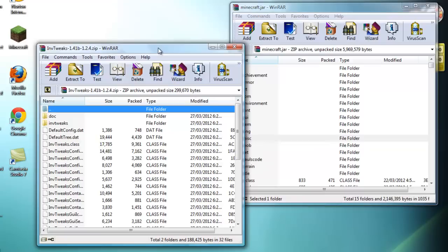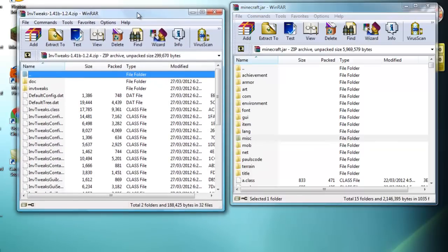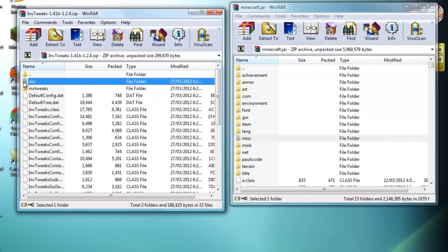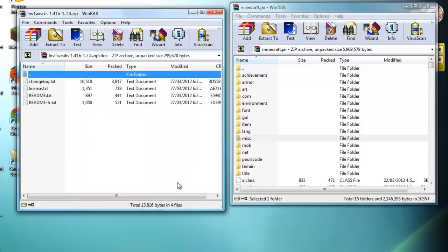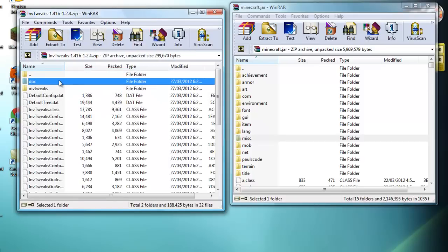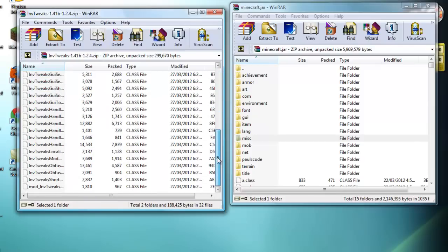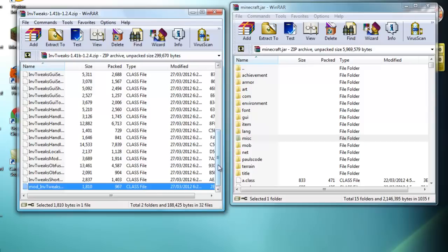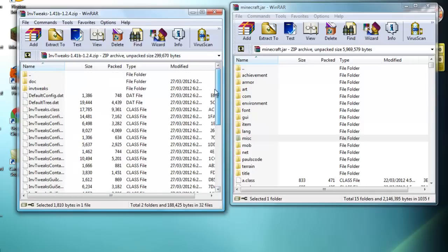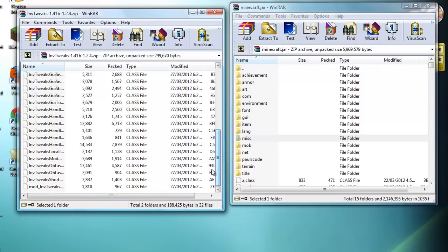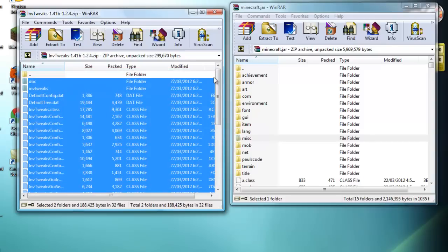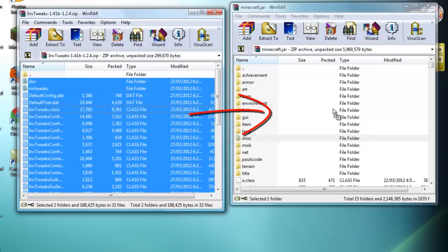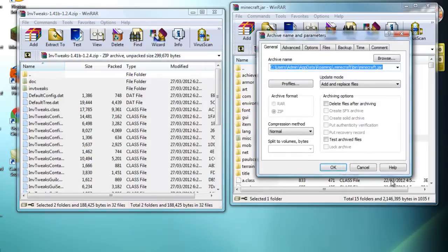And now once that is finished, you want to go to your inventory tweaks zip file and then you want to highlight by clicking the top, scrolling down, and holding down shift and click the bottom one. And it should have highlighted all the files. And then you just want to drag it from the inventory tweaks into your minecraft.jar. Make sure you do not put it into any of the folders, just drag it straight in there.